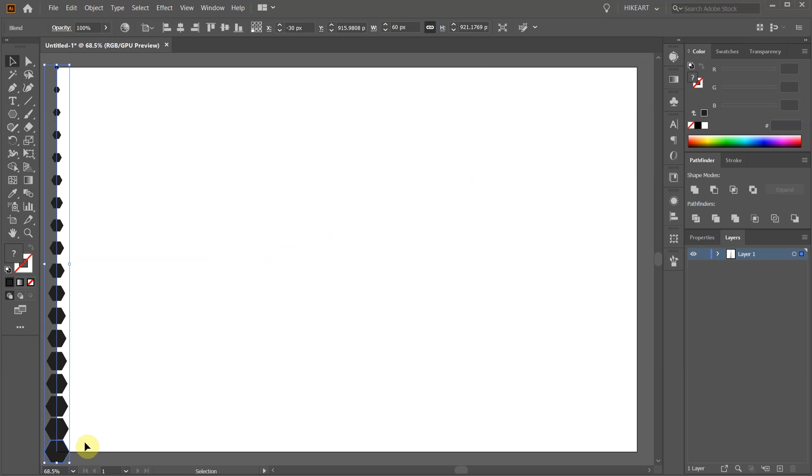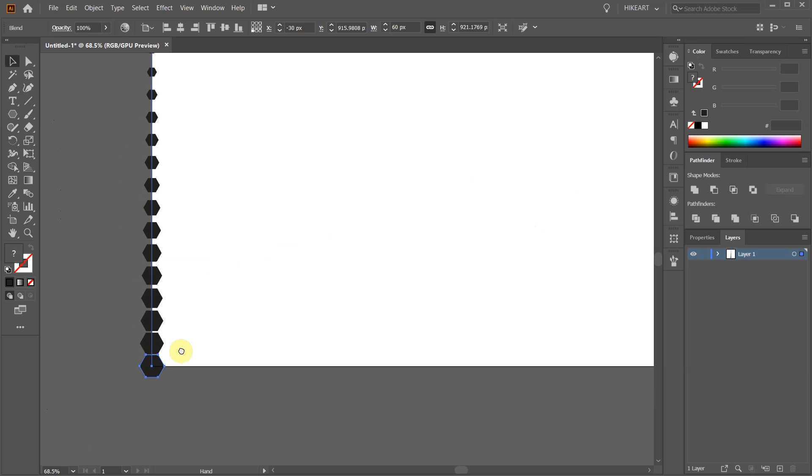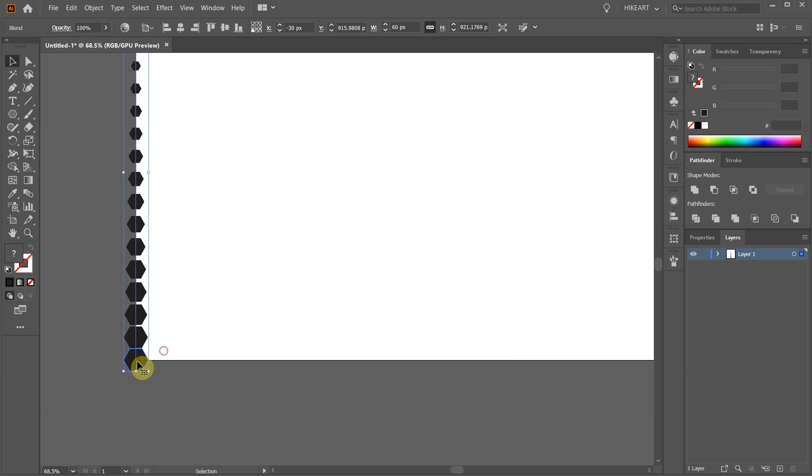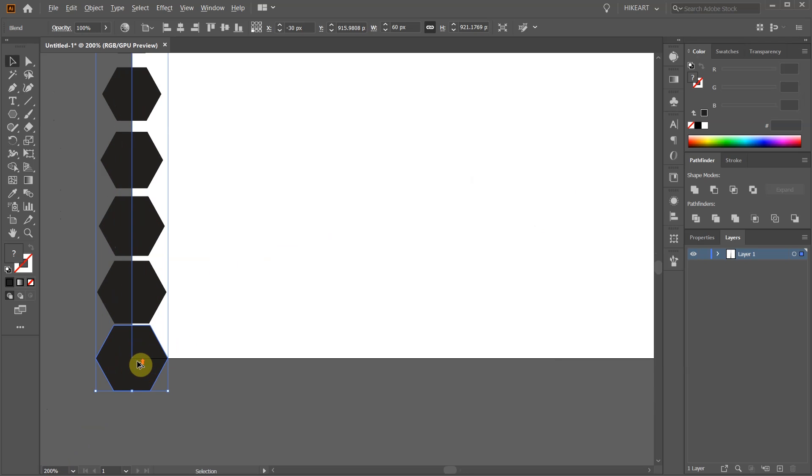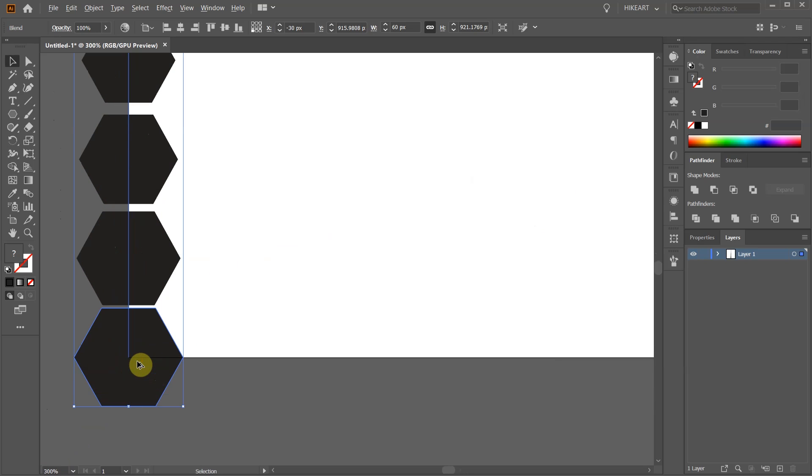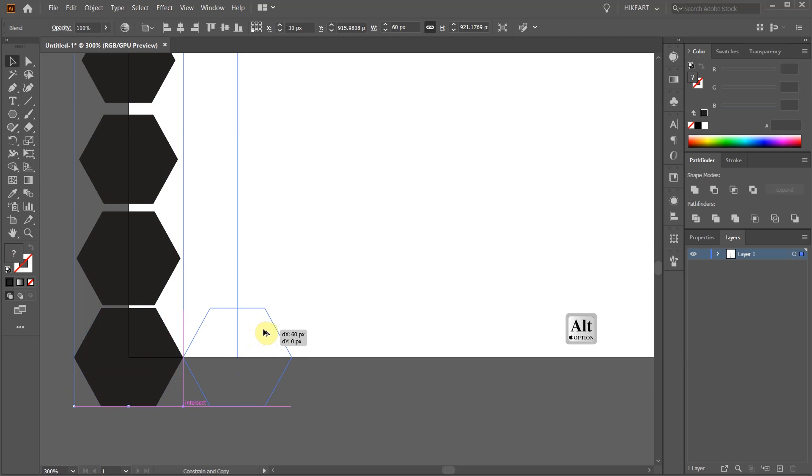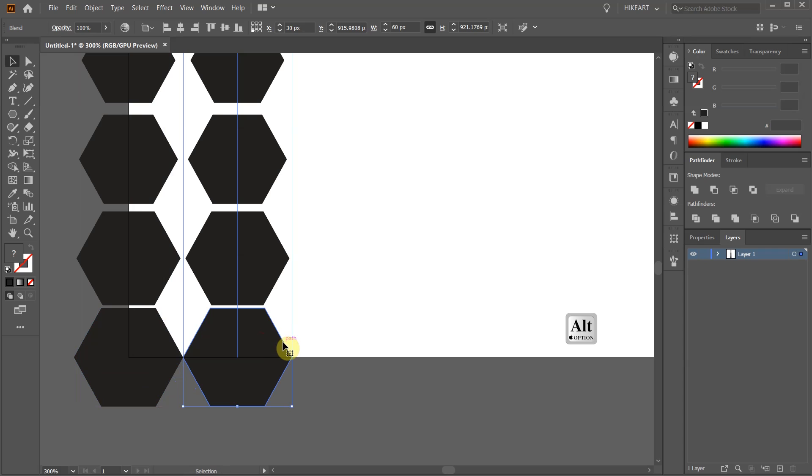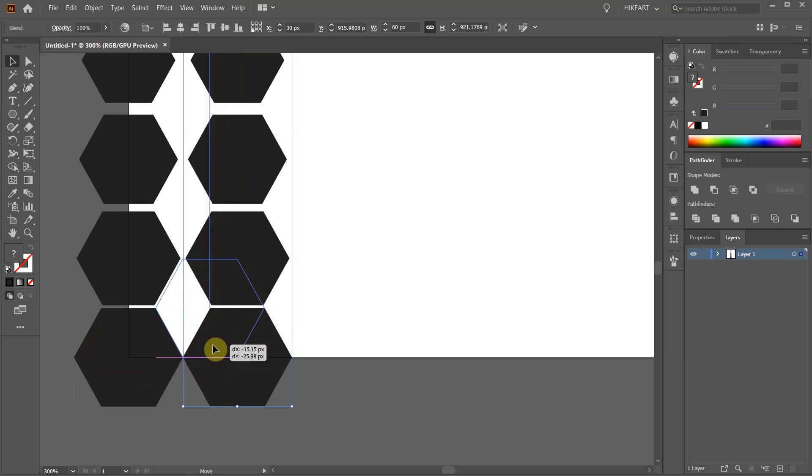Select everything and create a copy. Be sure your smart guides are turned on. Let's move this set to bound with the side of the first hexagon.